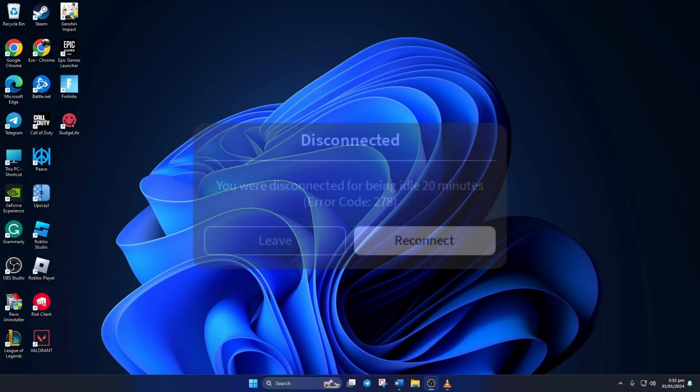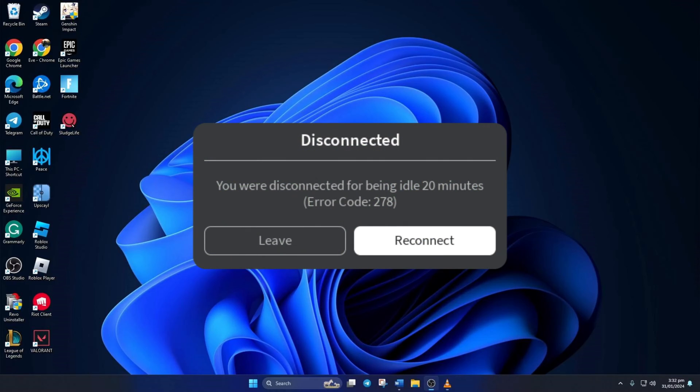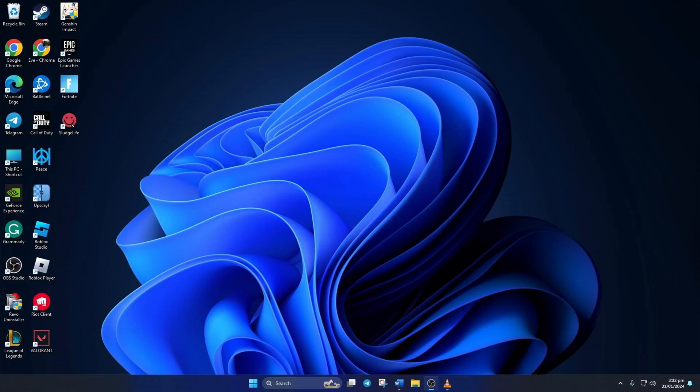Are you getting error code 278 while playing Roblox on your computer? No need to worry. In this video, I'll show you how you can fix Roblox error code 278 on your computer. So let's get going.